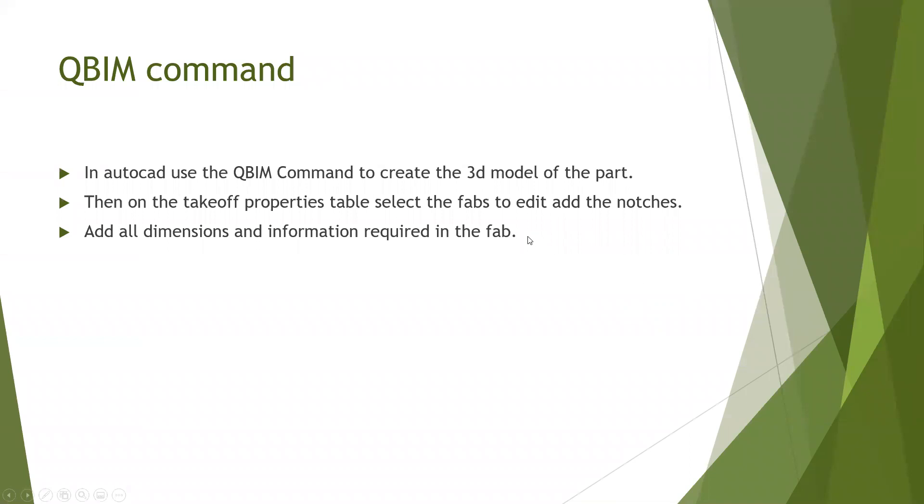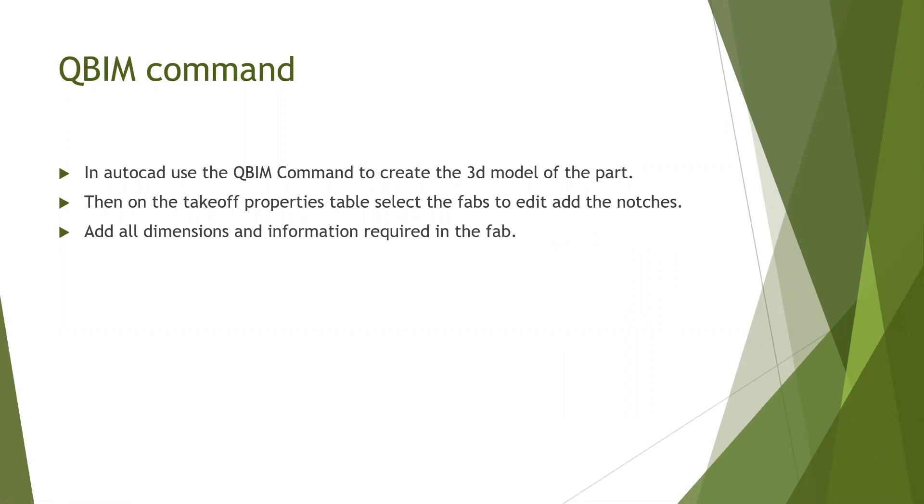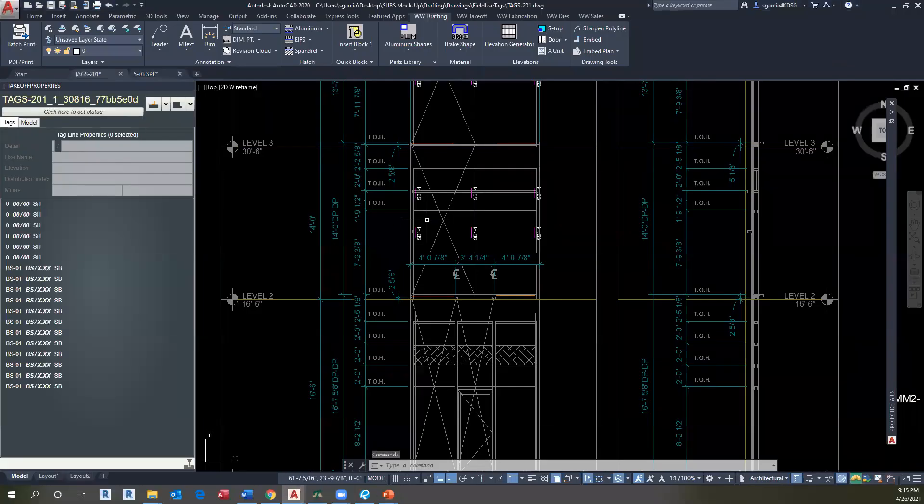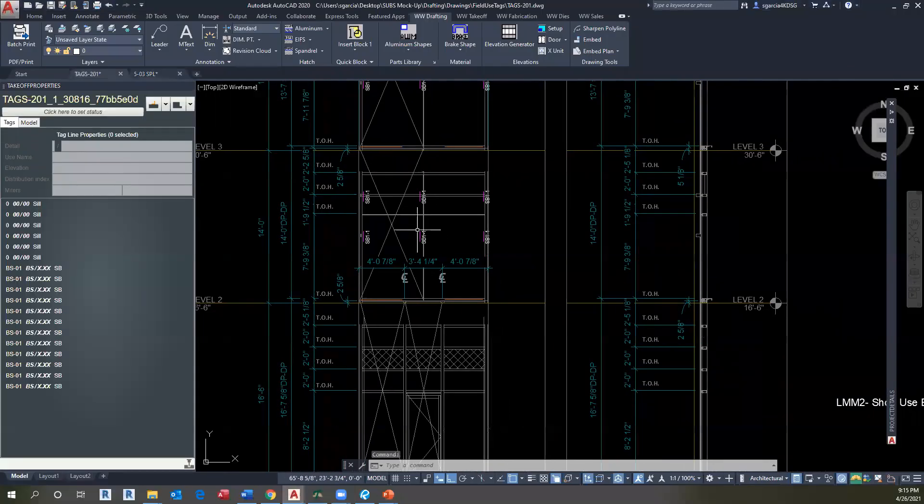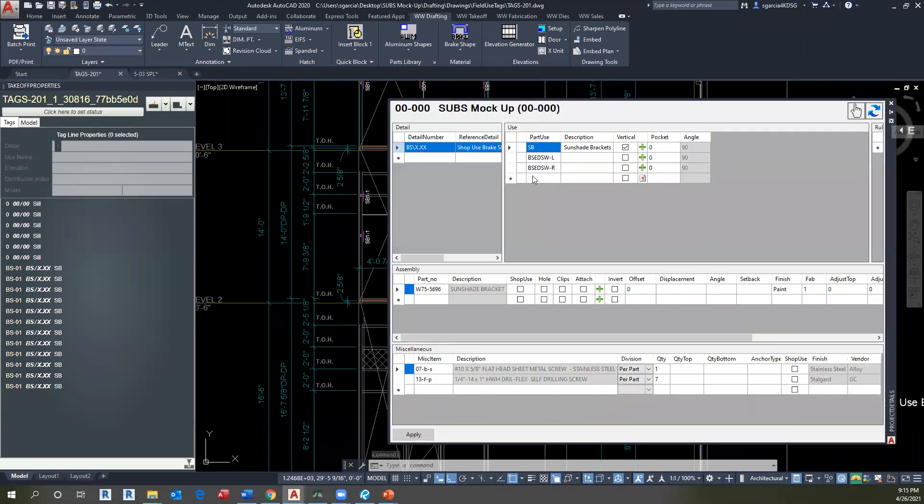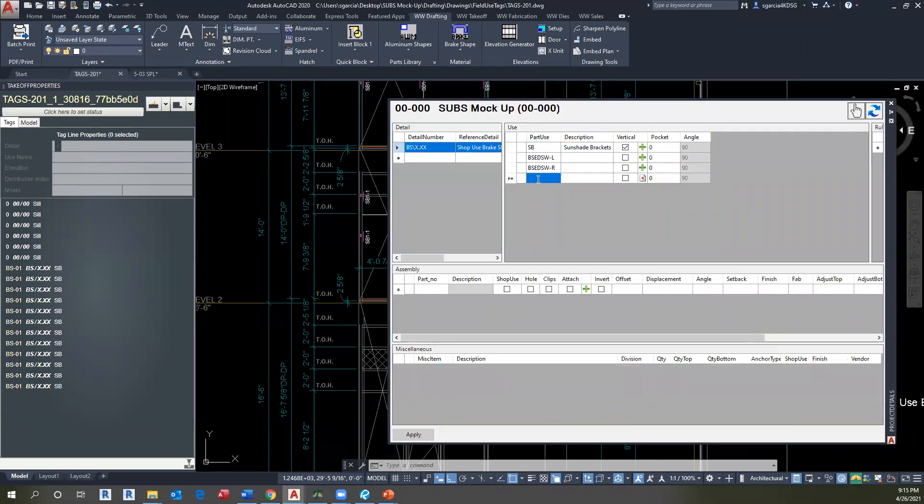Now it's important to use the QB command in AutoCAD to extrude the part or create a 3D model for the part. On the takeoff property table, we select the fab to edit or to add the notches. And then add all the dimensions information required into the fab. So going back to my CAD detail, I'm going back here. So I have my die. Remember that I need to create now a part use. At this time, I'm going to be called PSPL for splice leaf. And I'm going to use the same naming convention.